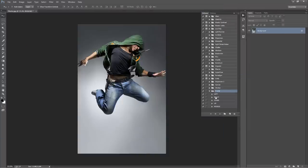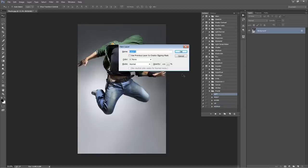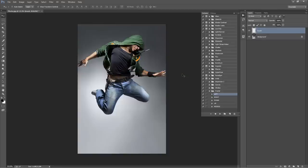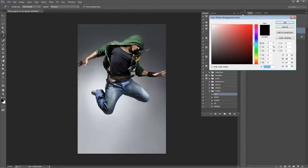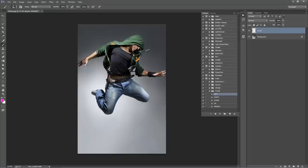So there we have our folder with all the different directions we can choose from. Next, we need to create a new layer and it needs to be called 'brush' — all lowercase — otherwise the action won't work. On this layer, hit B on the keyboard to grab your Brush tool and select a color. You can choose any color, and then brush over your photo.